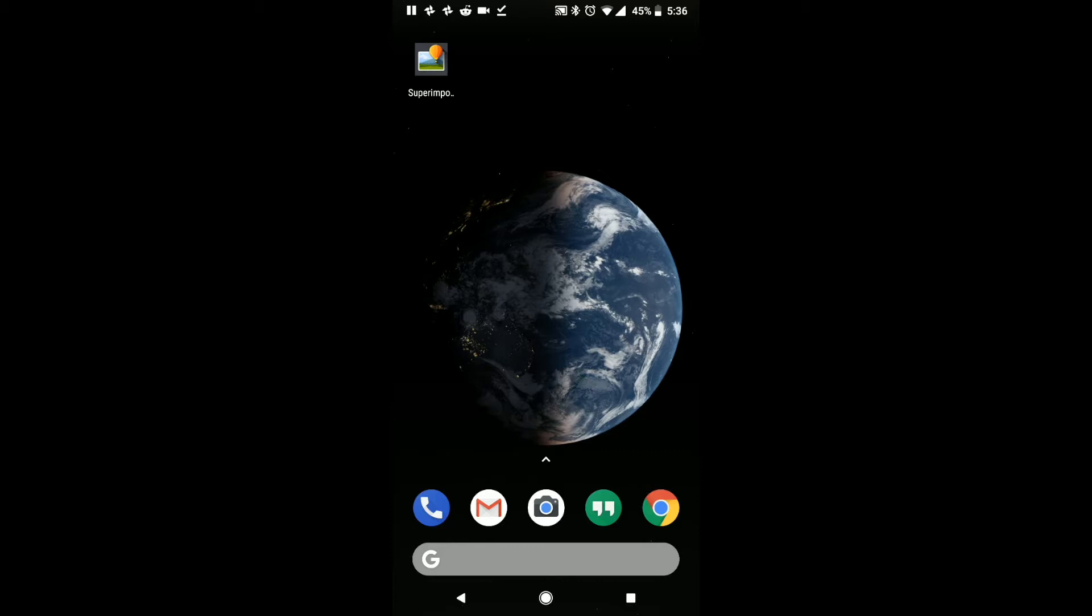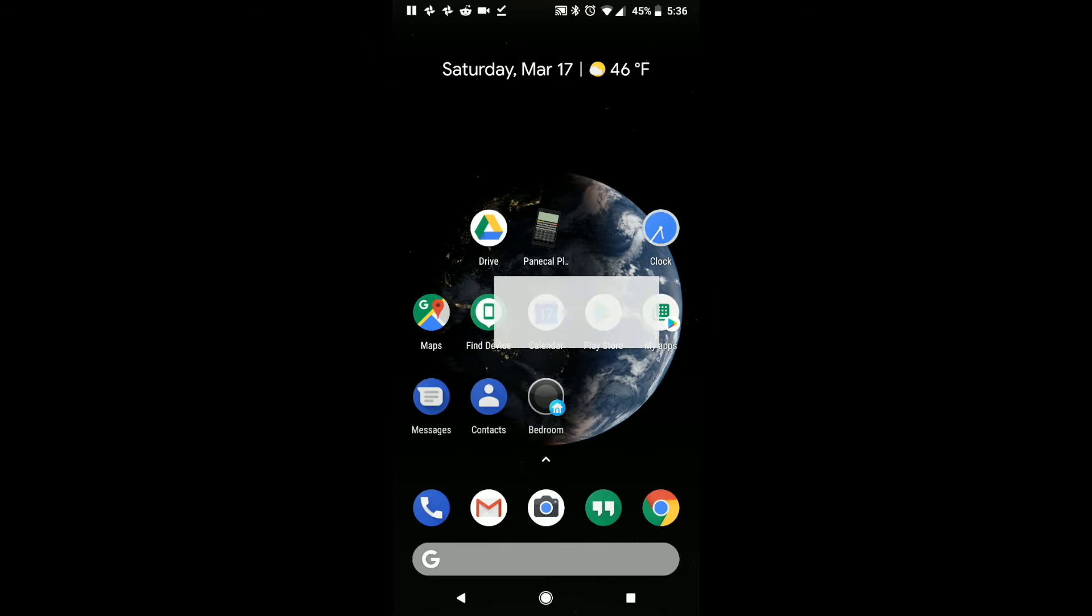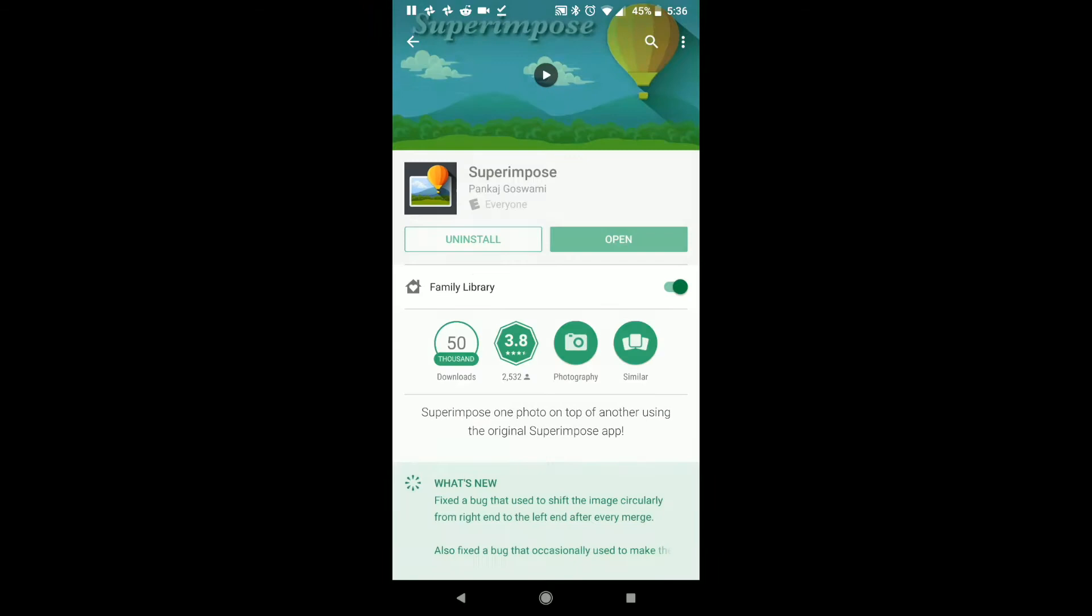The App Store is really similar. And if you just search Superimpose, then it brings up this app, and this is the app that you want to download. Anyway, I've already downloaded it, and you see it's on this screen here.